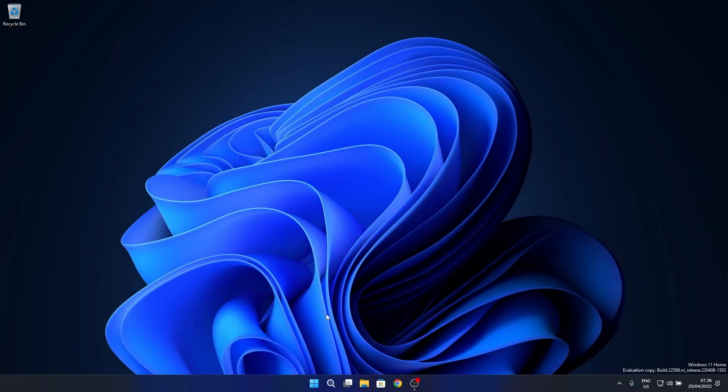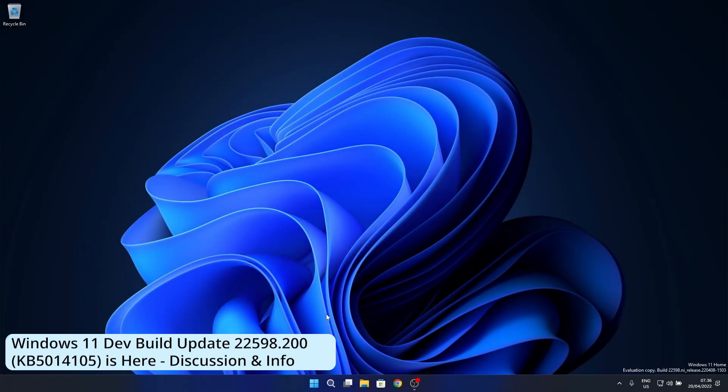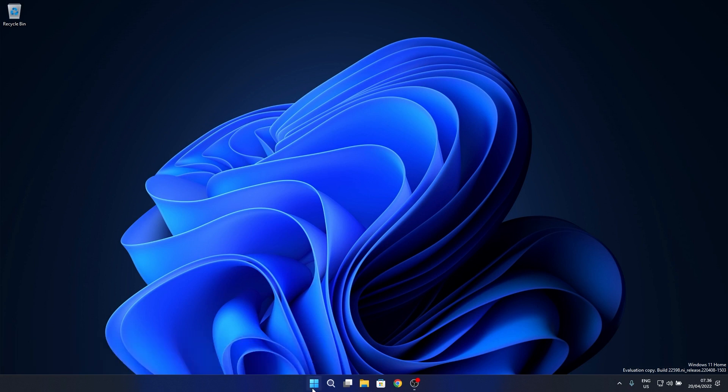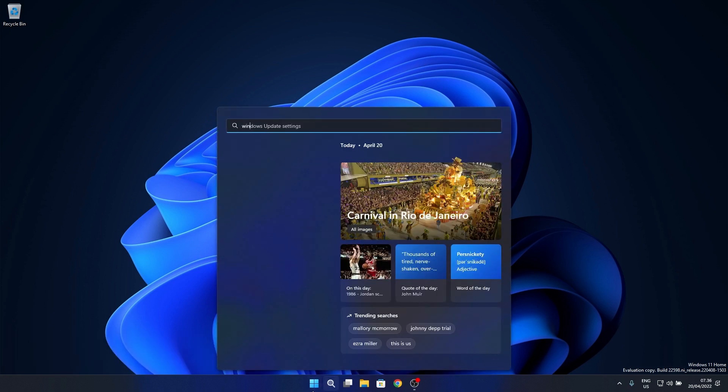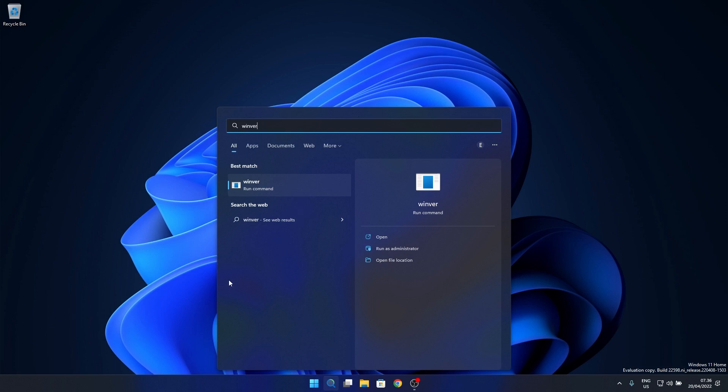Hey everyone, Edward here at Windows Report and in this video we will discuss a little about the latest Windows 11 dev build release which is 22598.200 or KB5014105, a small update which almost went unnoticed.